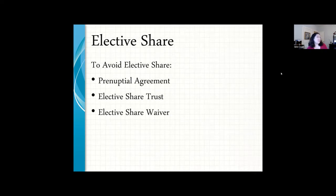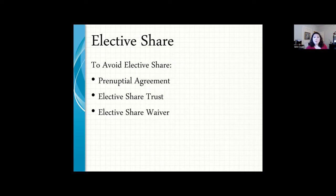A lot of people, even in a second marriage, might say they want their spouse to have none of their estate and want it all to go to their kids. That doesn't work without an agreement with your current spouse. You could accomplish a waiver of the elective share through a prenuptial agreement, through a trust, or by having them sign an elective share waiver.